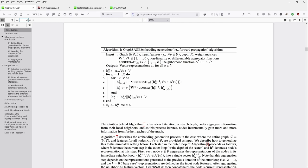GraphSAGE has a main advantage: if you add nodes to your network or graph — say you have a time series or a dynamic graph and you add one or more nodes — you do not always have to recalculate the whole embedding. Because we have differentiable aggregator functions. When you add a node, the aggregator functions have already learned where the embedding of that node in our vector space will be. This is the great advantage GraphSAGE has over node2vec or deepwalk models.